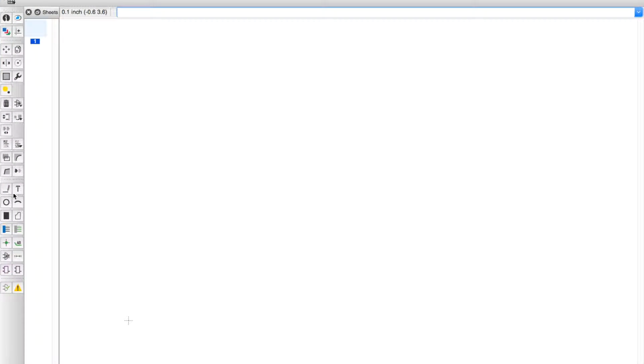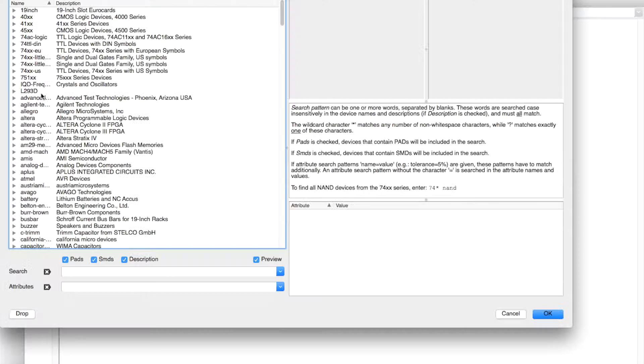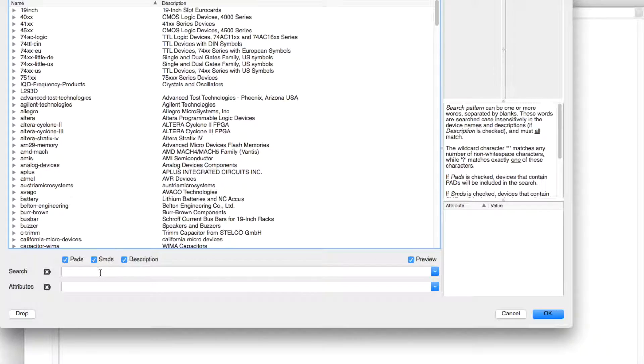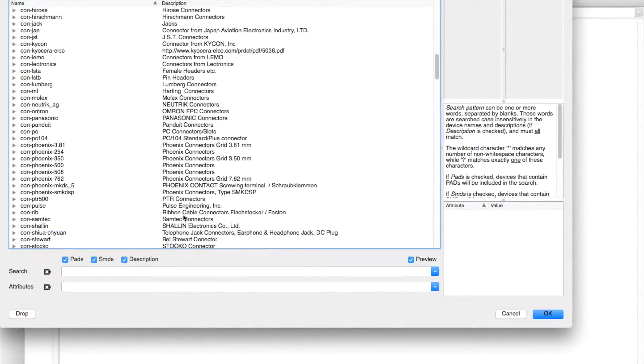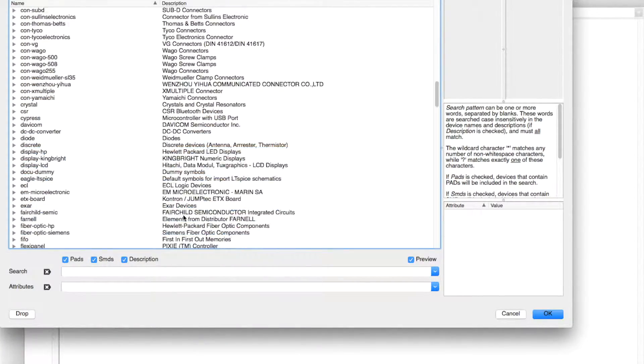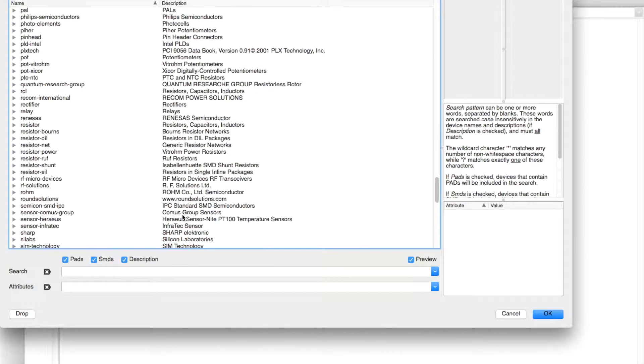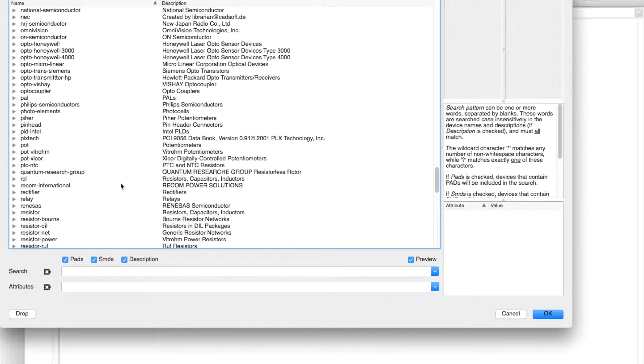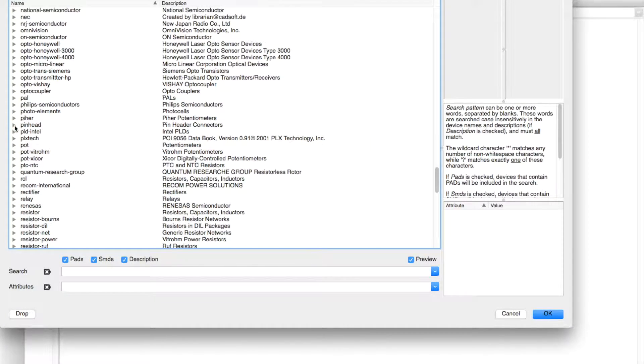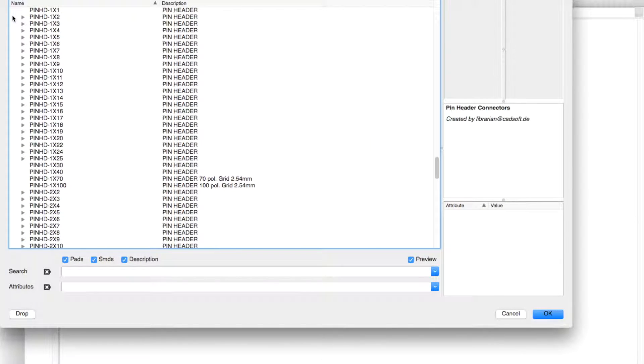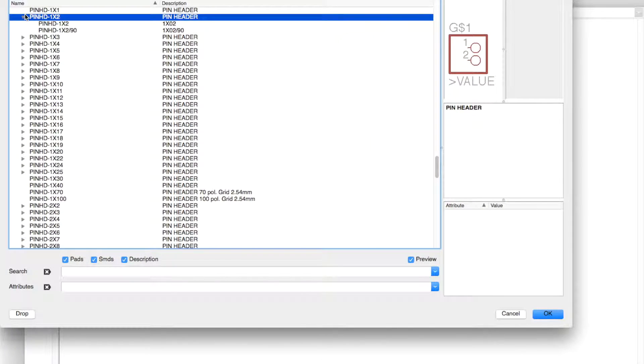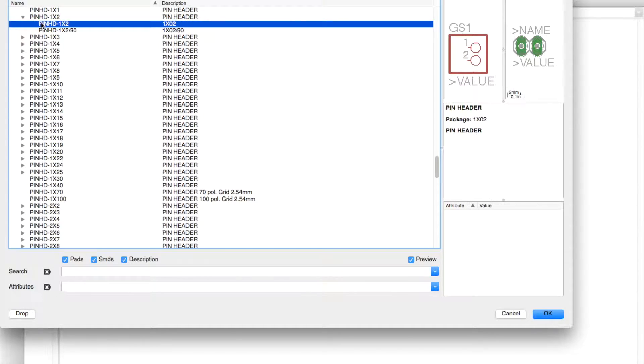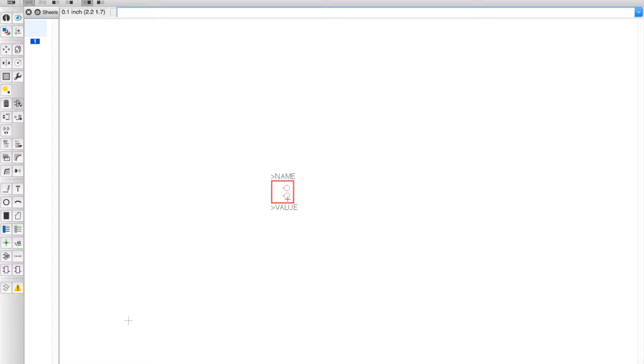Let's full screen that and the first thing we're going to do is add a header. You can find the pinhead library right here and we're going to choose a one by two header and put it right there.